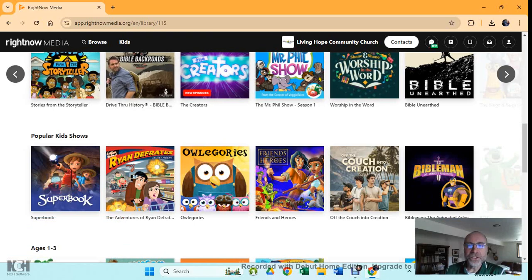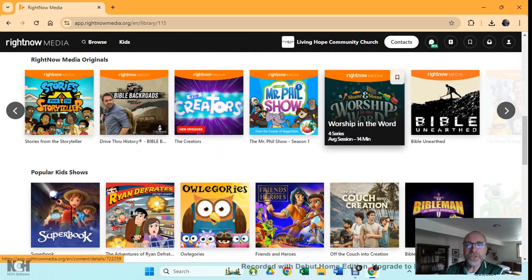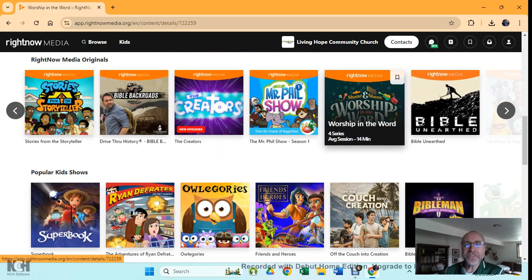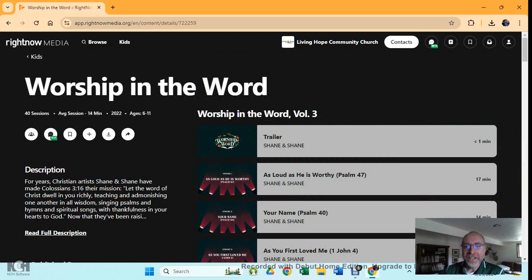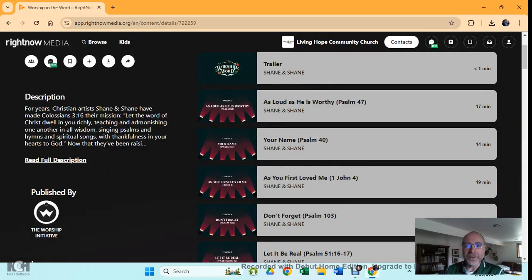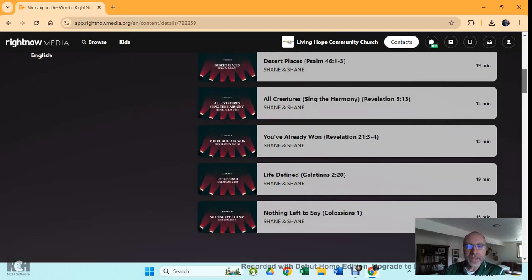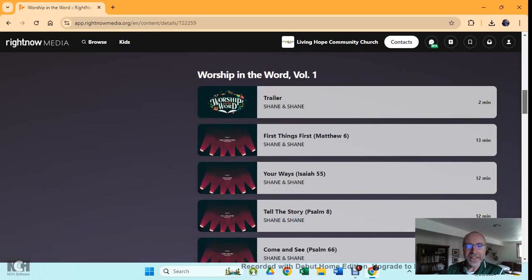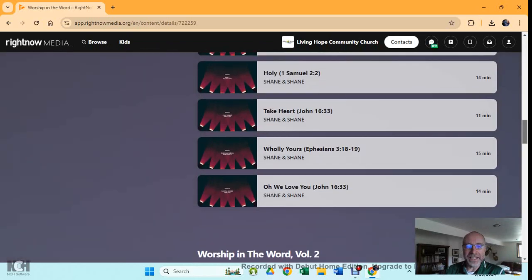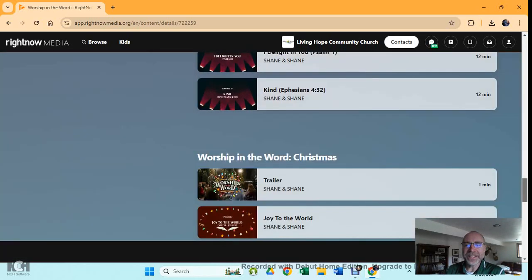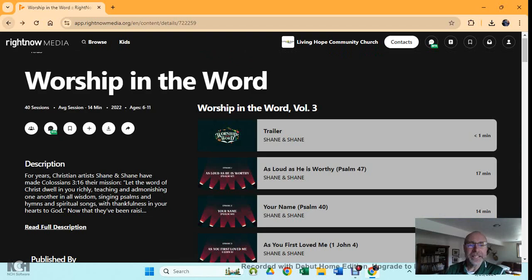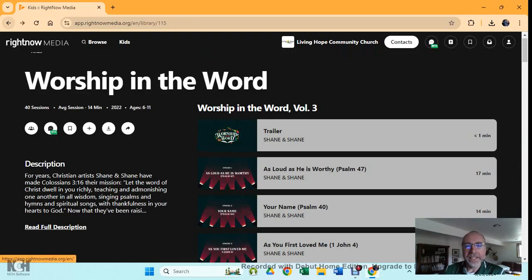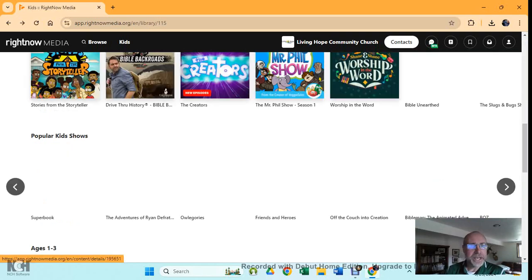All kinds of interesting stuff. For those of you who like music, Shane and Shane. I've never even looked at this one. Four series, average of 14 minutes. These guys are great singers. They're both named Shane, which is why it's called that. So look at this. Here it is, all of these different videos. Isn't that fantastic? See, it's multiple videos in different series. Let me go back and see what else there is kids-wise.